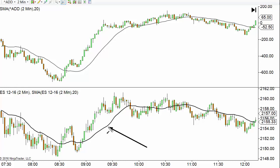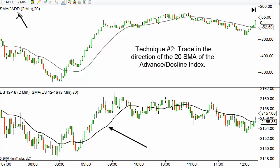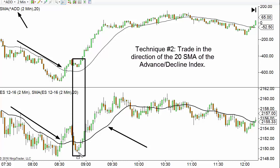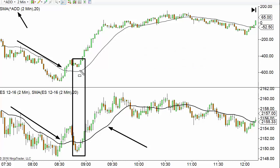Here's the second way I use this. We have a 20-period simple moving average on both the e-minis and the advance/decline index. The idea is to trade in the direction of the 20-period SMA on the advance/decline index. For example, here the price is below the 20-period SMA on both and moving down — identical moves. But in this section, the e-mini price gets below its 20-period SMA while the advance/decline line stays above its 20 SMA.